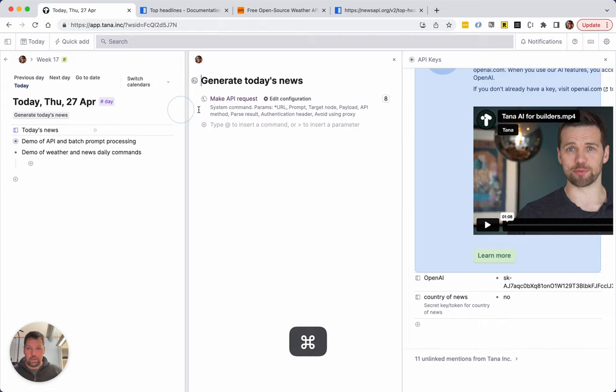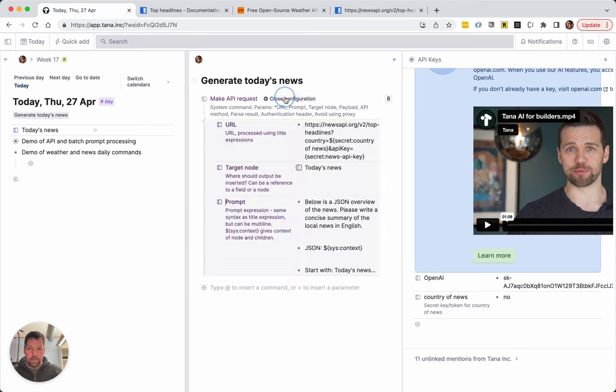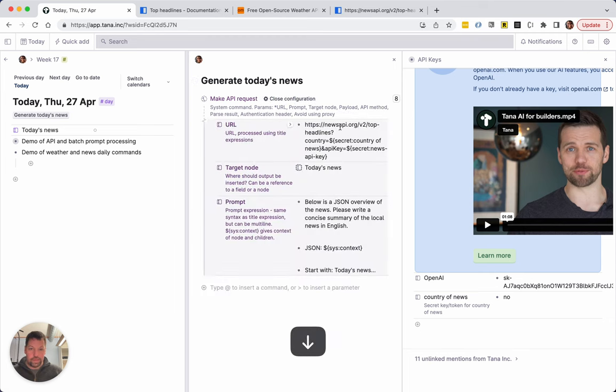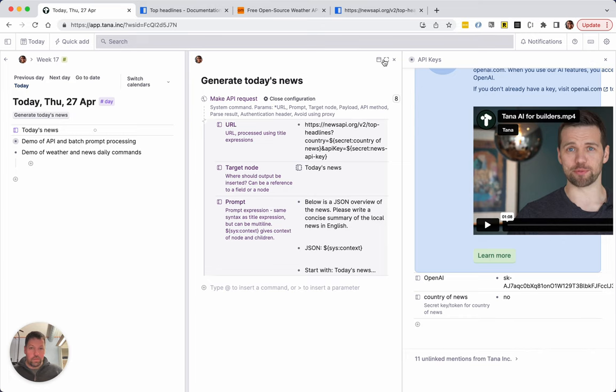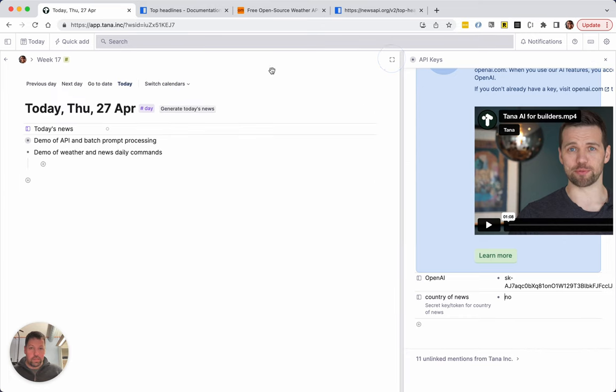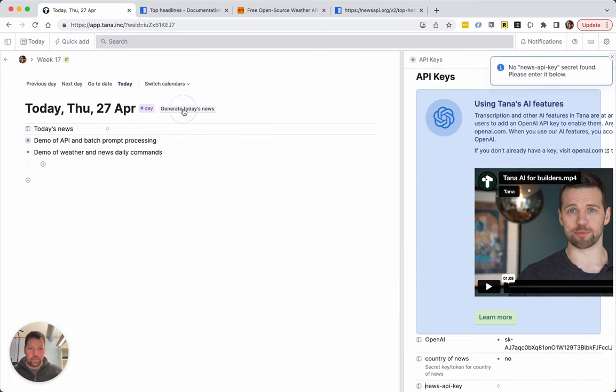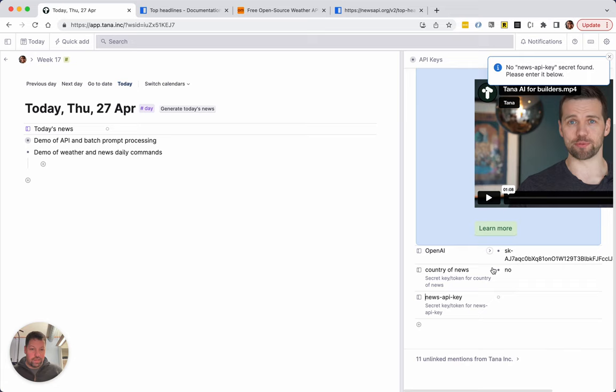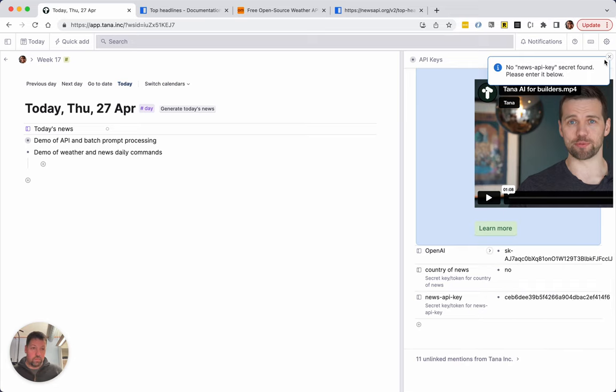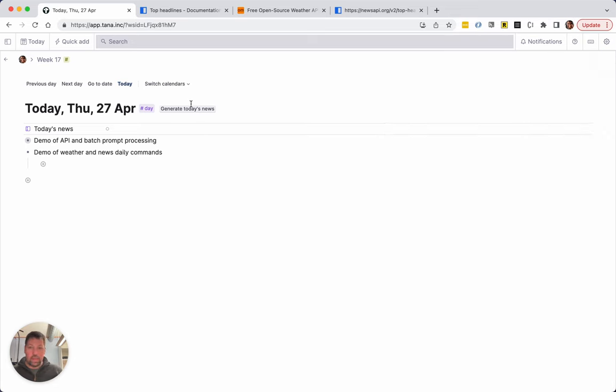Then if I run it again it says, oh I think I did a mistake here. I should say dollar. Yeah, this is typical when you make these things, it takes a little bit of experimentation.